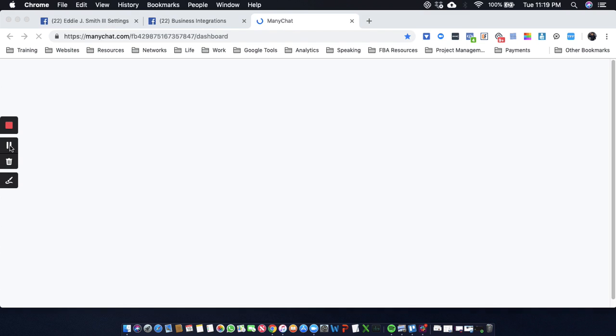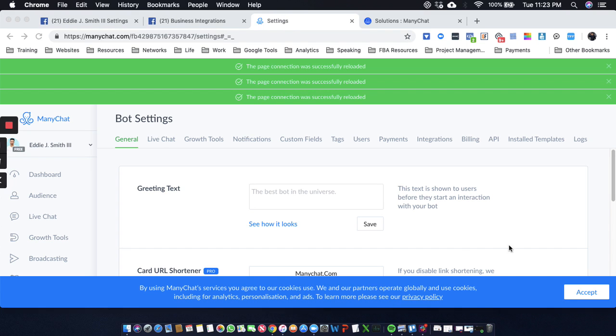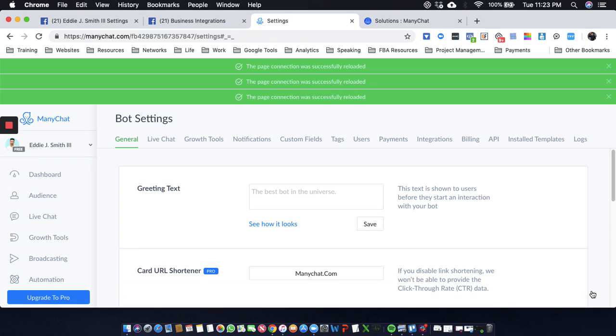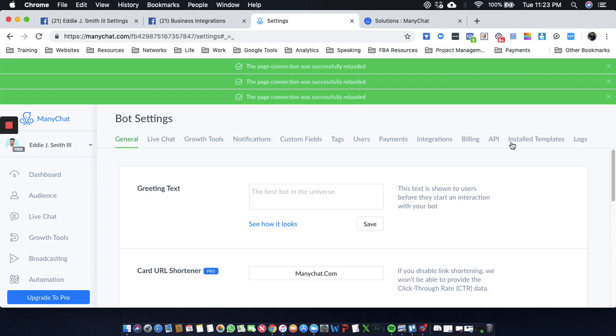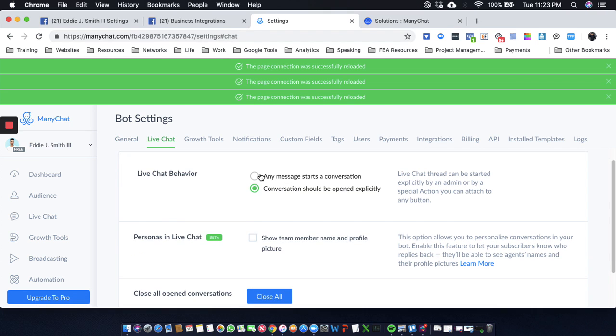All right, so we're back into ManyChat finally. I had to go into the solutions and try to solve this. Okay, so let's check out the back. We've got live chat.